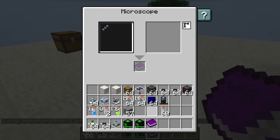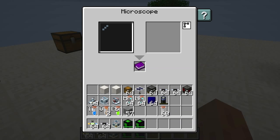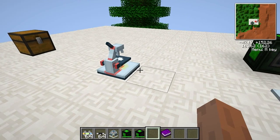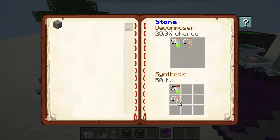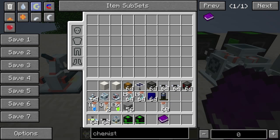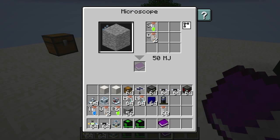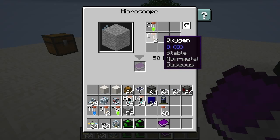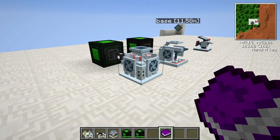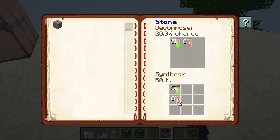I'll put the journal here, and it doesn't need anything — just a piece of stone. When we take the journal out again, you can see we've got stone in there. So magnesium, oxygen, titanium — what do we get? We get titanium, oxygen, and lead from a piece of stone. And this is the decomposer at work.